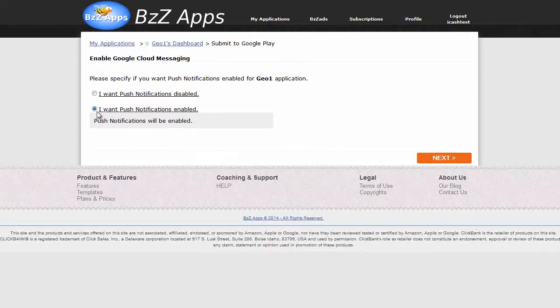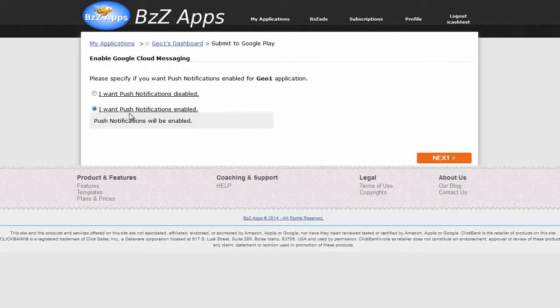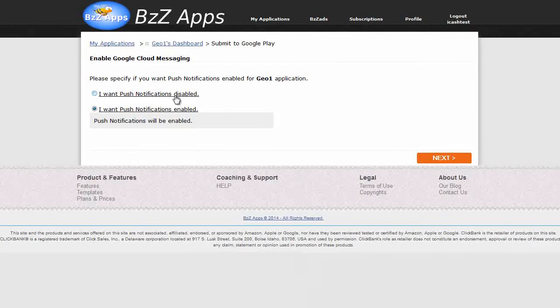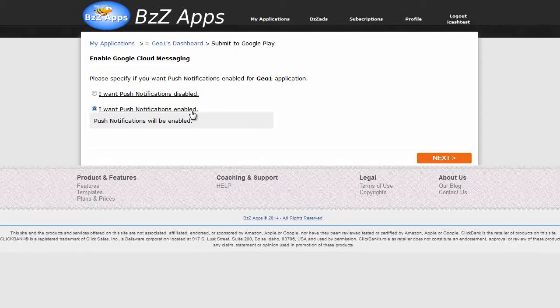For geofences to work, you have to enable push notifications. So, during the publishing process, when you get to this choice, I want push notifications disabled or I want them enabled, you have to select enabled.